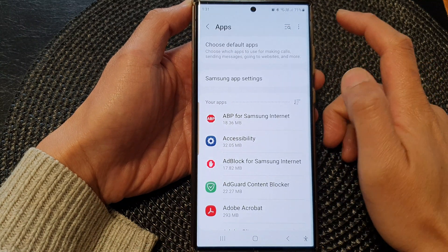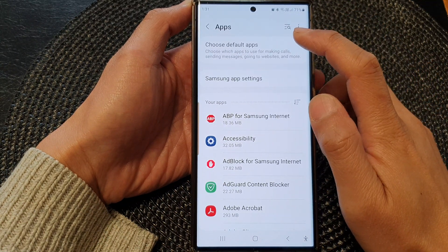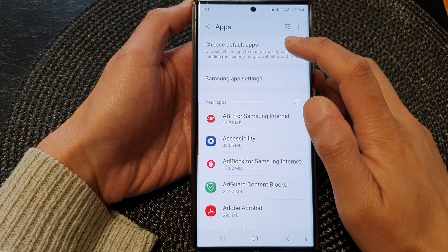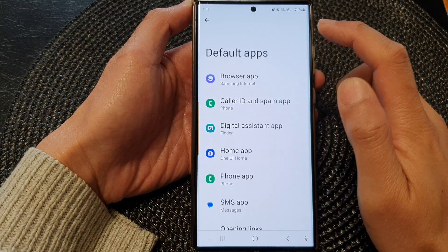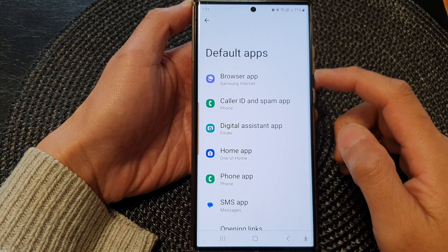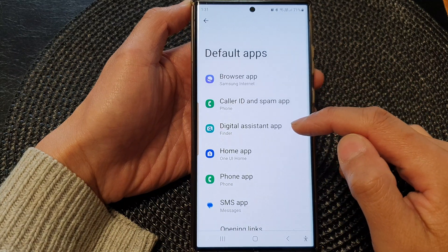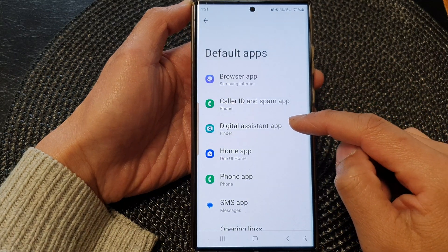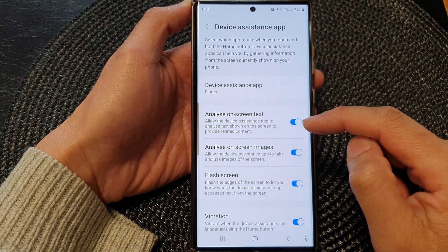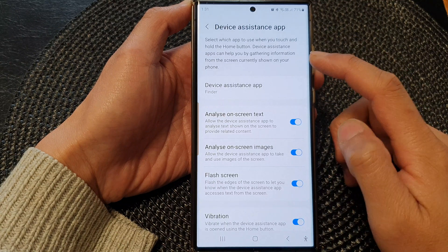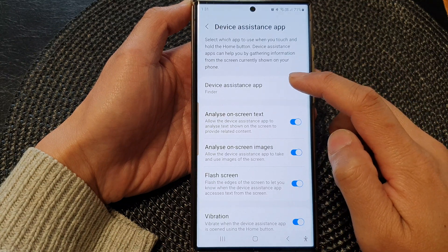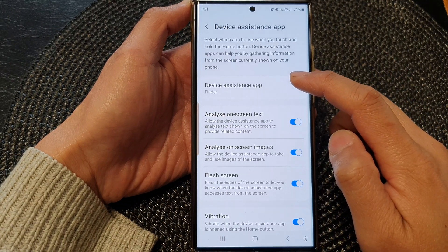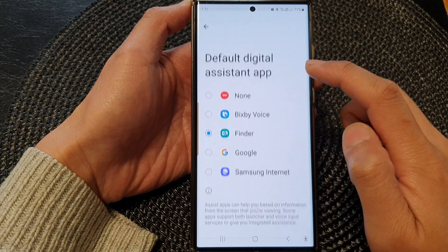Next, in here tap on Choose Default Apps. Then scroll down and tap on Digital Assistant App, then tap on Device Assistance App.